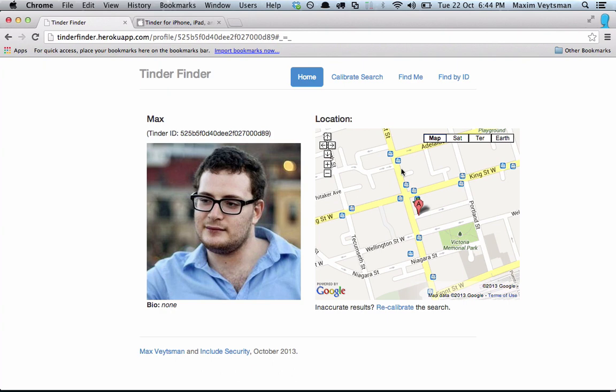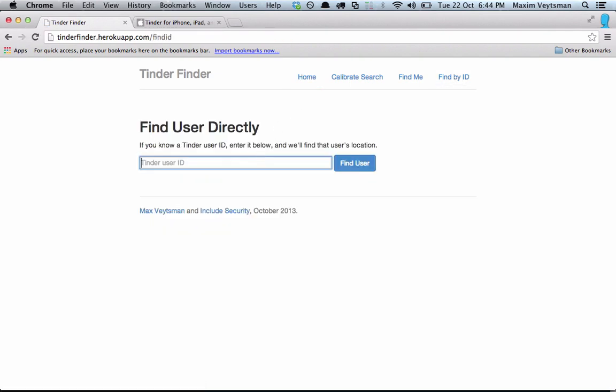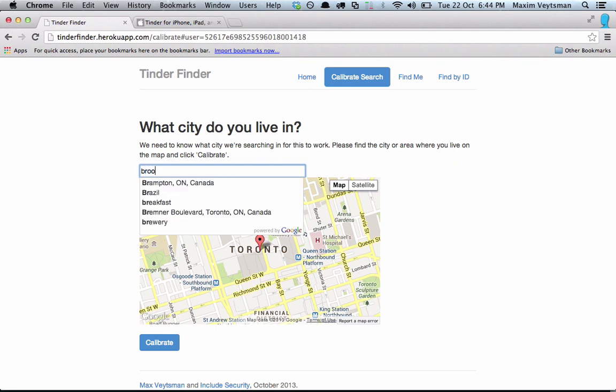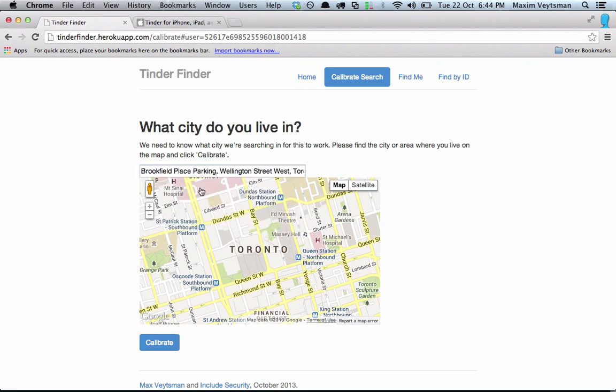The next thing I'm going to show you is how to do this with any Tinder user. We're going to find them by their Tinder ID. The Tinder ID is something you can find out for users you're browsing by proxying your phone's traffic and looking at the IDs they have. I've written down a couple of Tinder IDs for some users we created. I'm going to paste in one for Anthony — he lives in Brooklyn, New York.